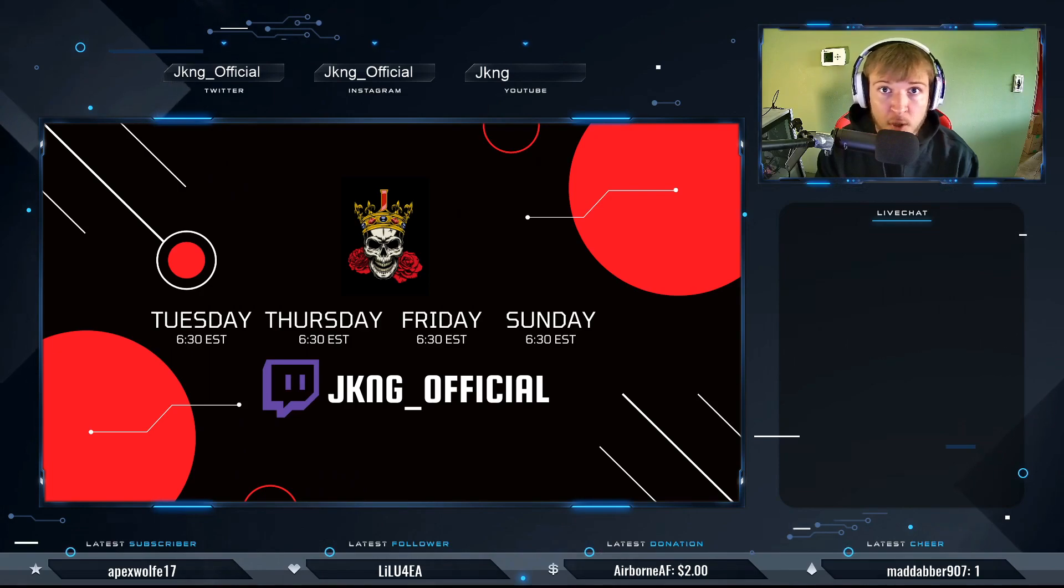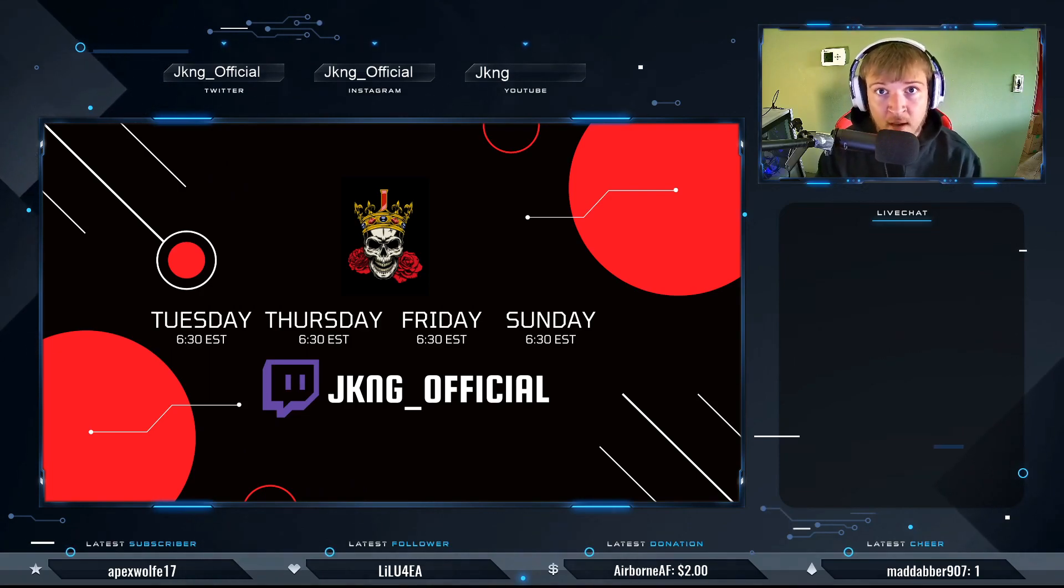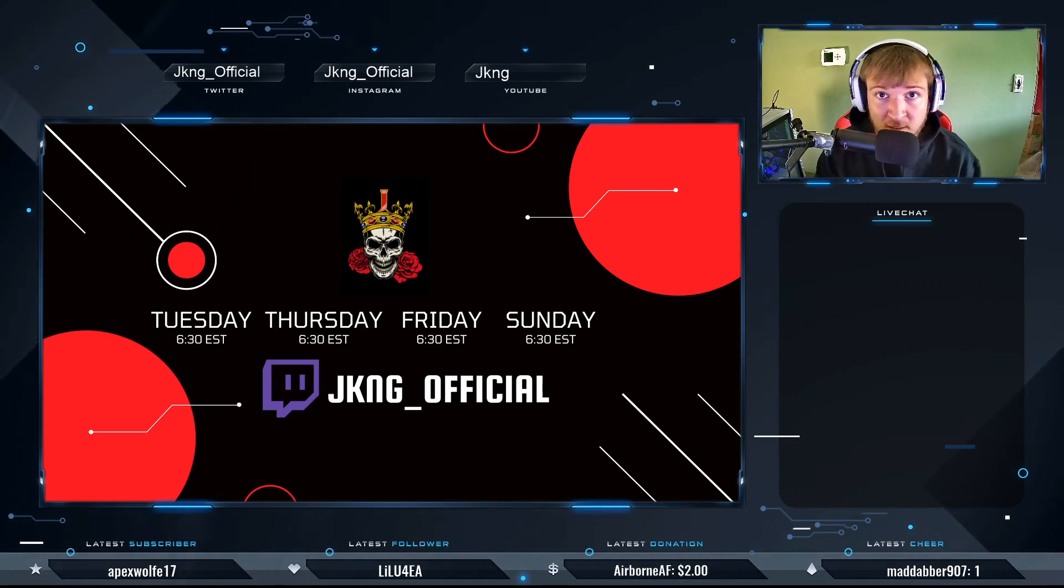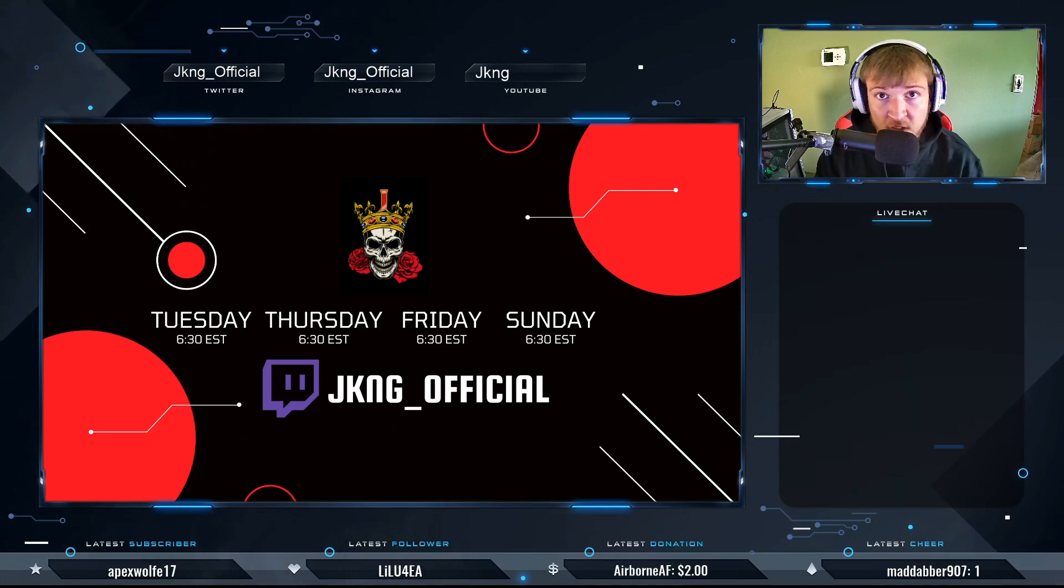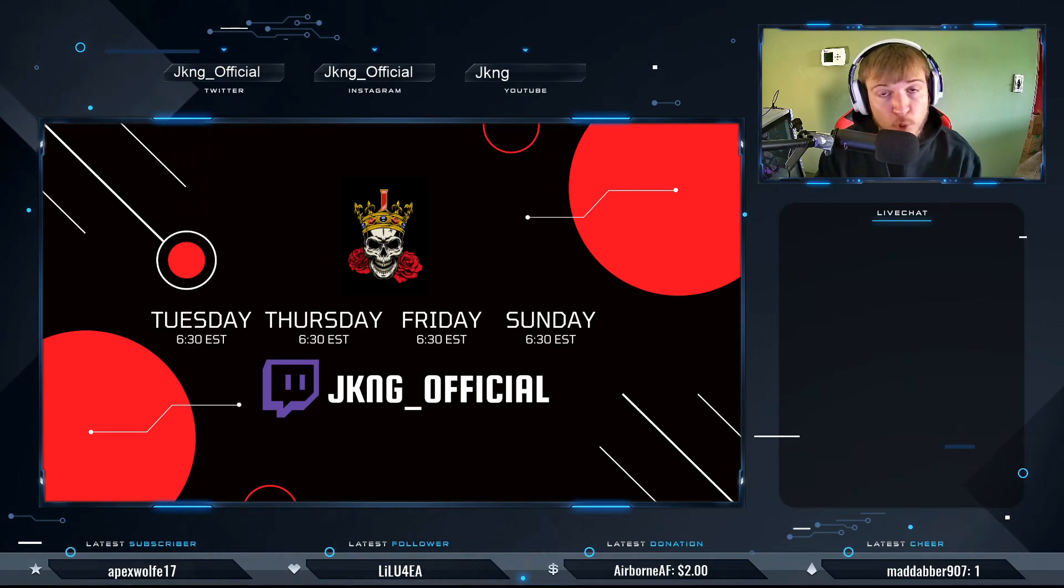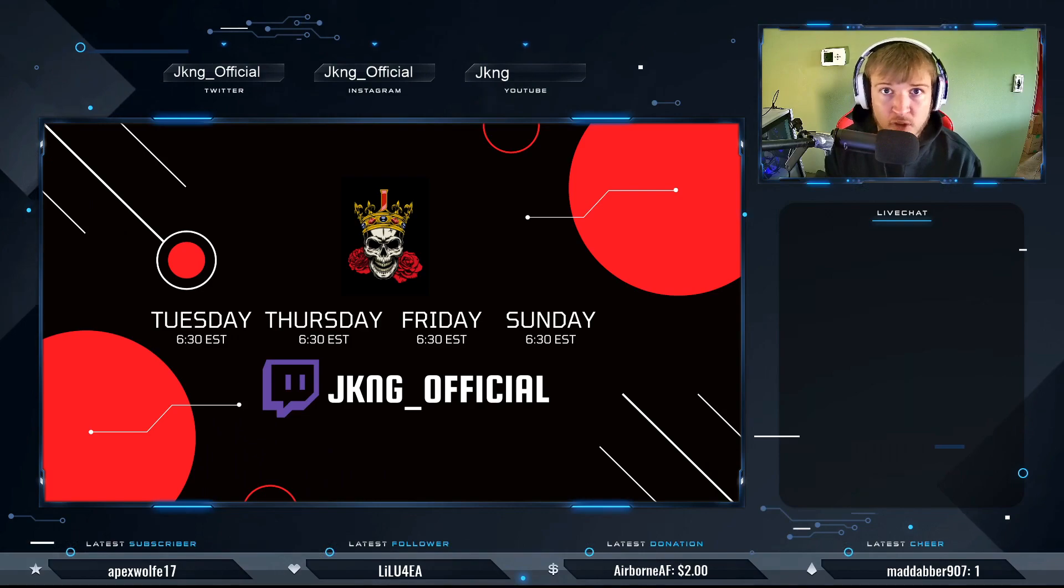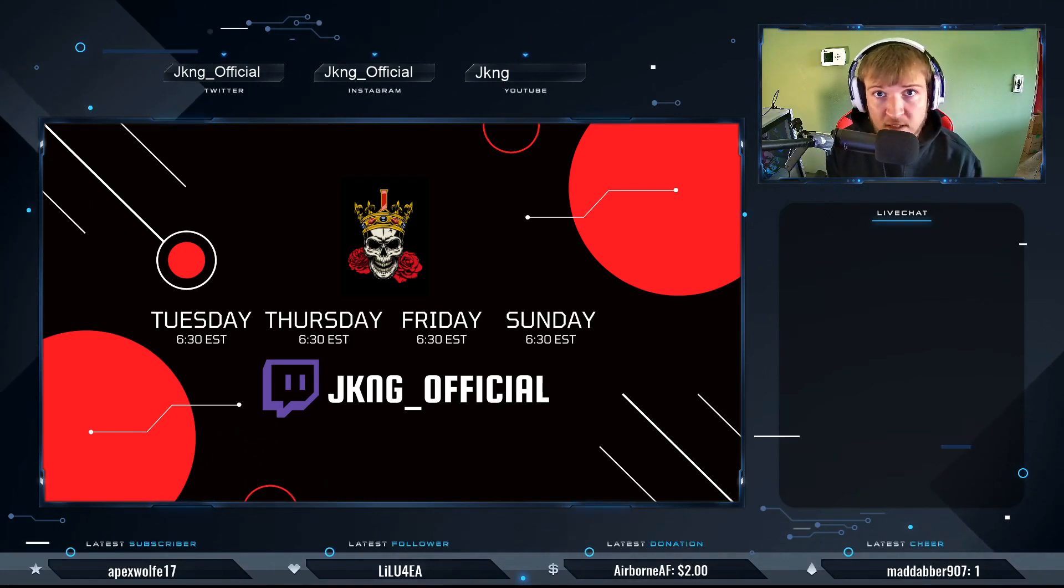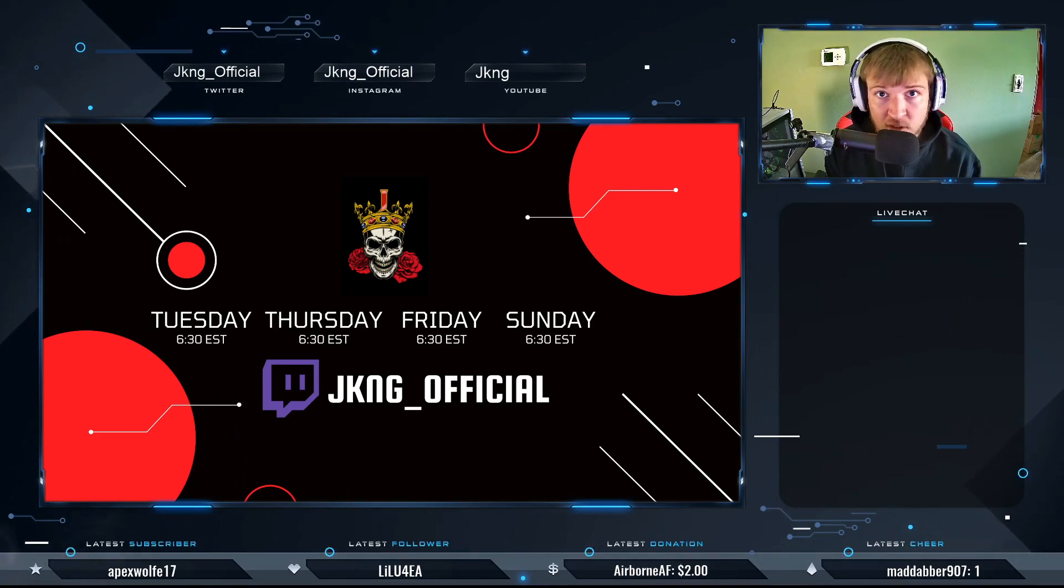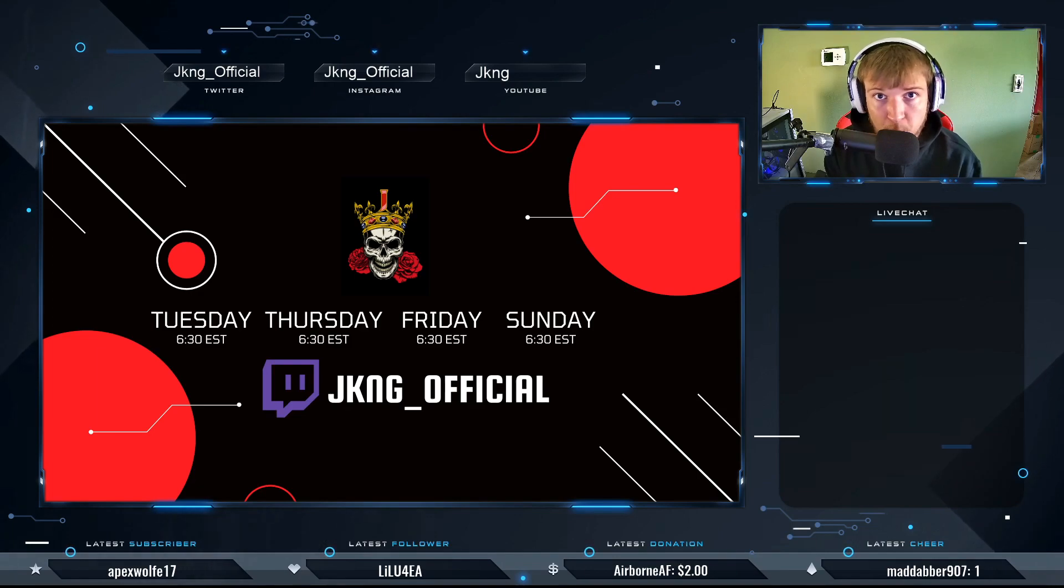Hopefully you'll be walking away from this video knowing where you should start and finding your perfect sensitivity and the different settings that go along with it. Before we get started, we have a shout out for Maddabber907. Go give him a follow, his link will be down in the description. If you want a shout out yourself, head over to my stream jking_official on Twitch, get 1000 channel points and redeem the shout out reward and you'll be in next week's video with your link in the description.